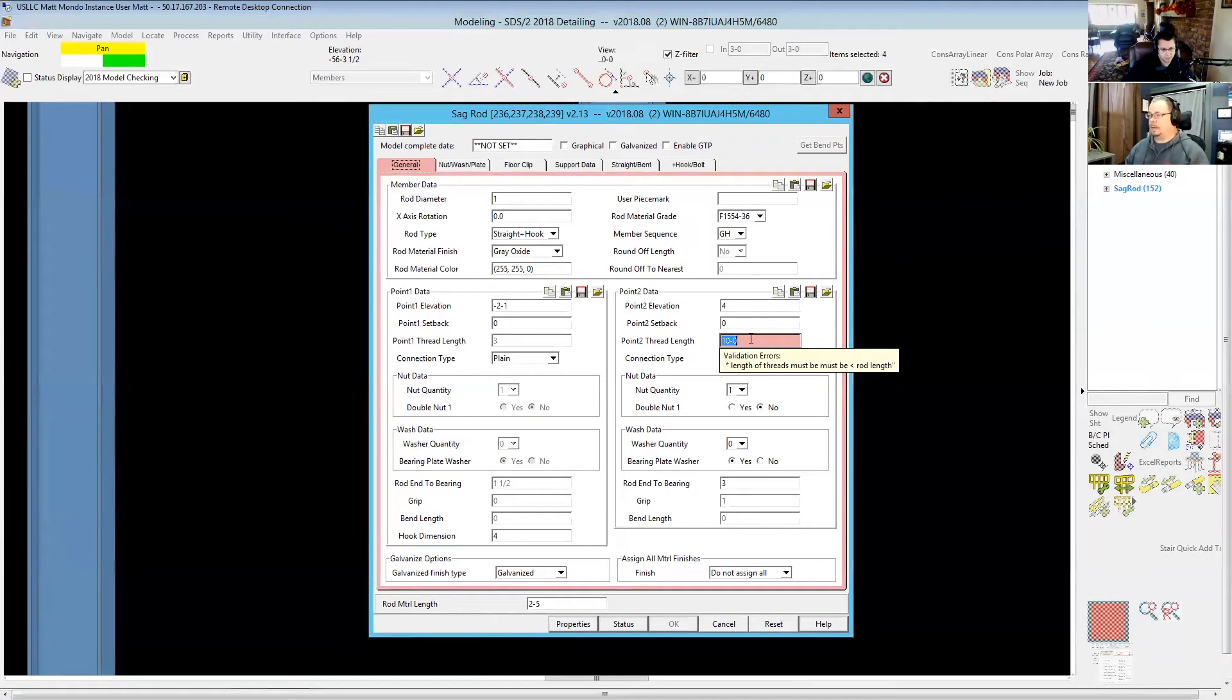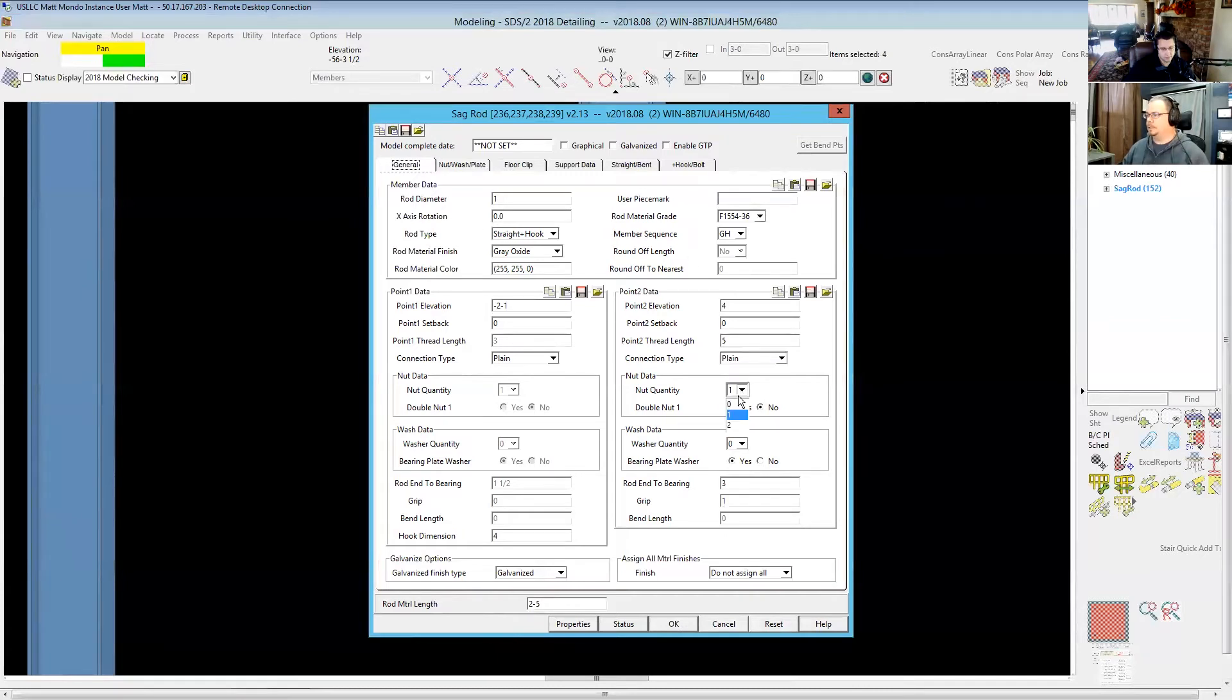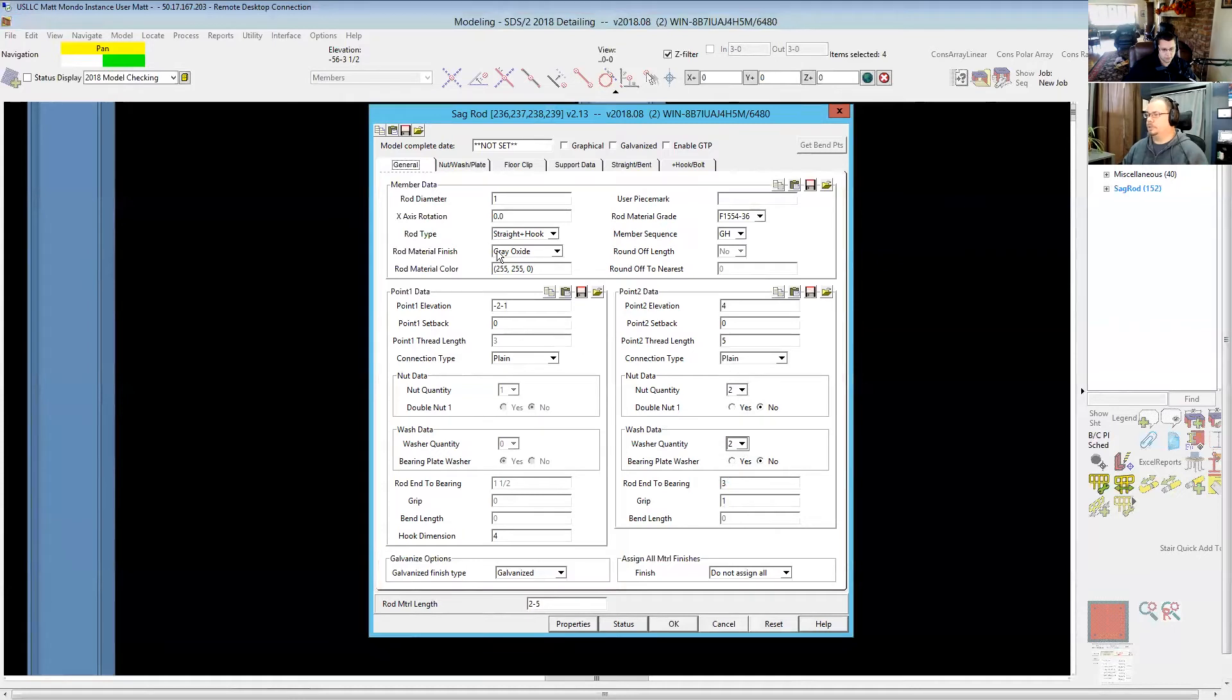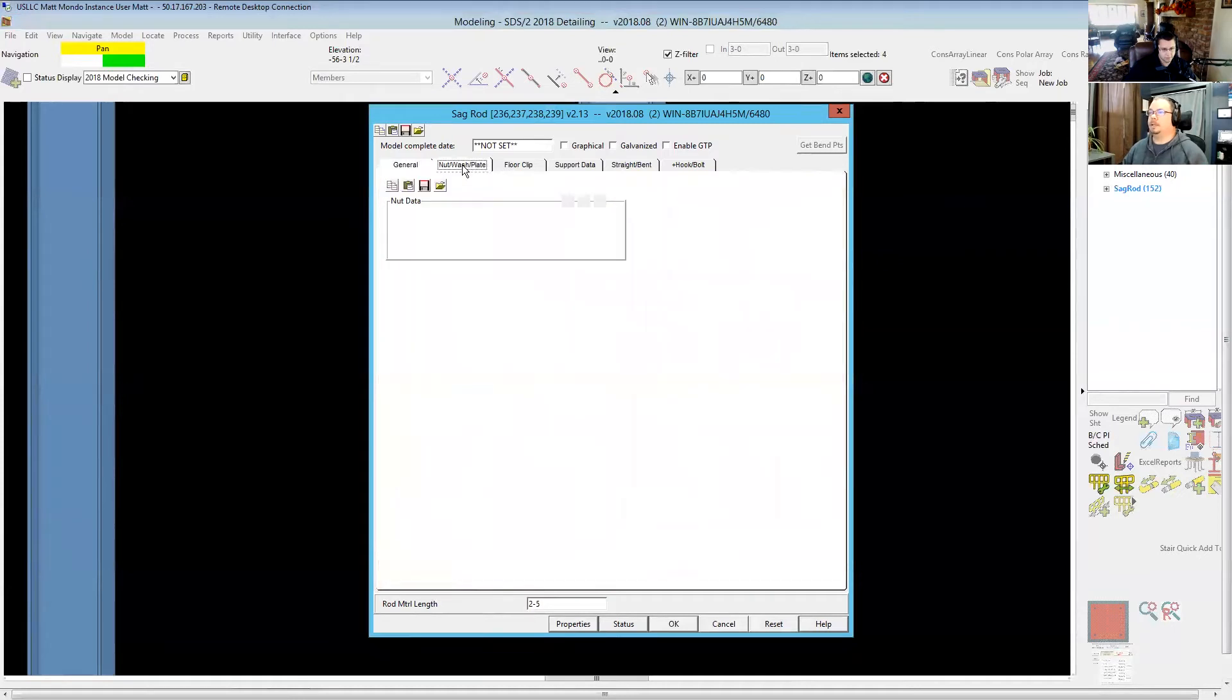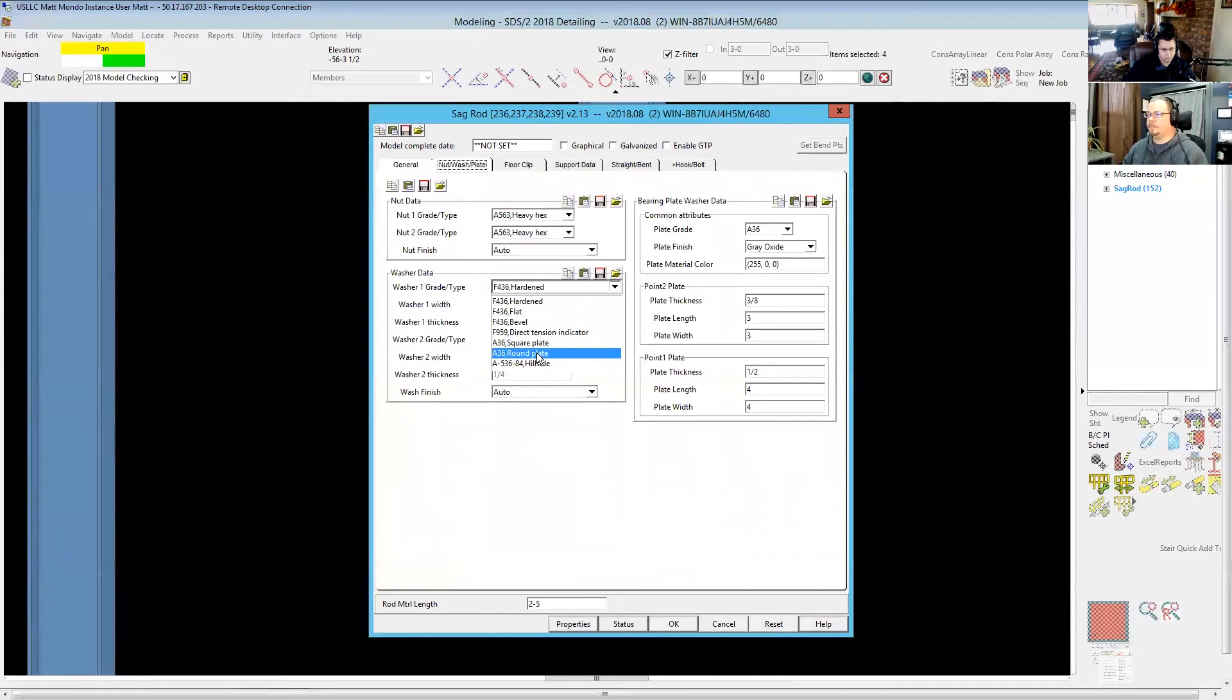So something else that I wanted to show you was how it does the actual leveling nut. So if I stick with a leveling nut and let's get me two washers and I'll set that to no and now I want the top washer to be a plate washer.